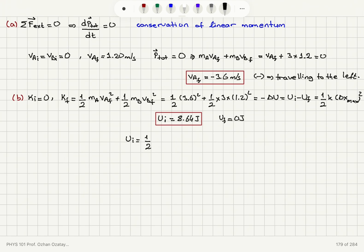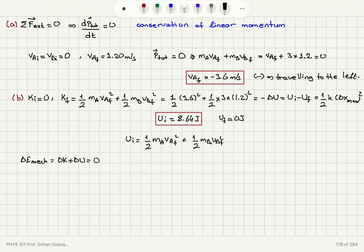Why is the mechanical energy conserved? Delta E_mechanical, which is delta K plus delta U, equals zero, because we have no friction in the system. Therefore we have conservation of mechanical energy, because there is no external force that will consume energy or provide energy to the system.